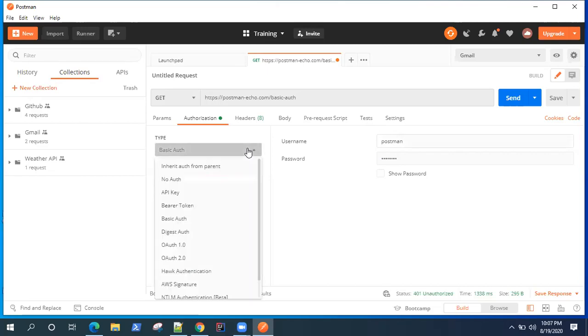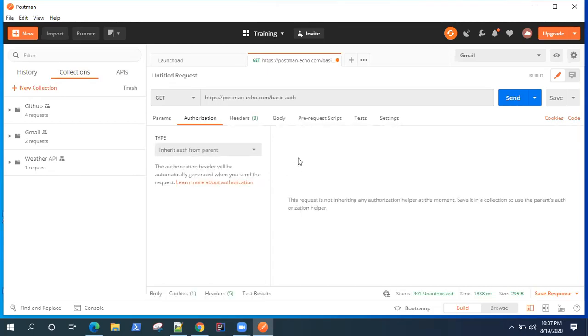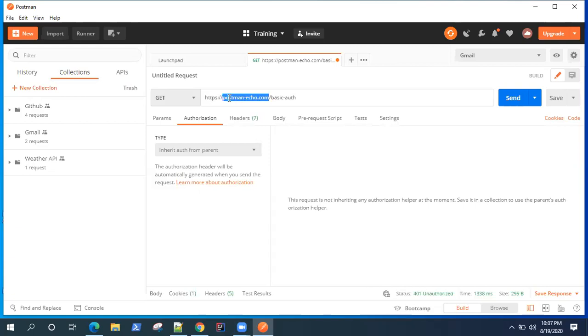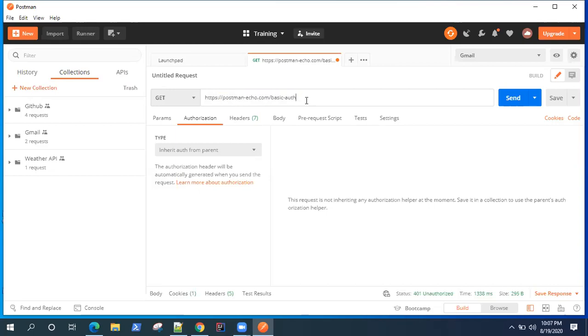Now for this particular authorization, I'm going to use a simple GET request which is provided by Postman itself. So postman-echo.com is an API which is present in Postman just for practice. You can use different API requests from this echo.com for practicing different things in Postman. I'm going to use this endpoint: postman-echo.com/basic-auth.